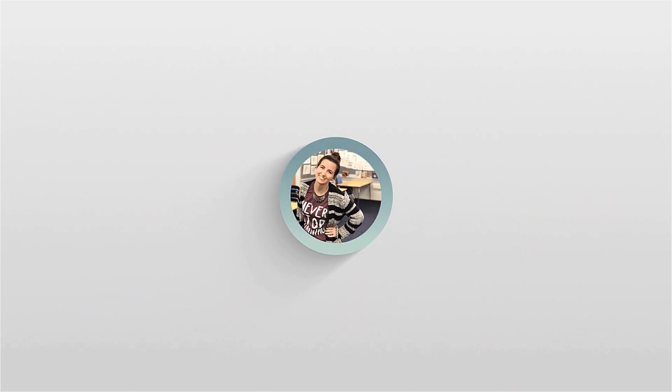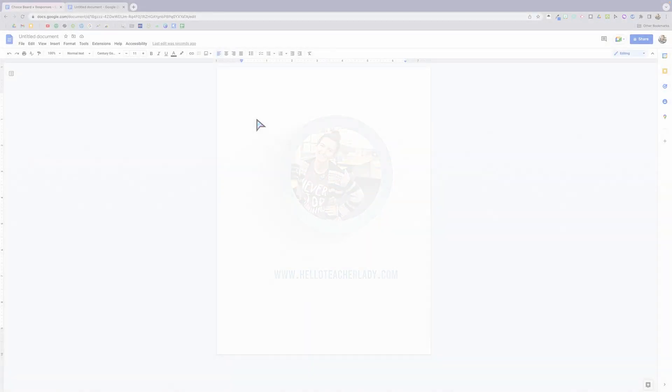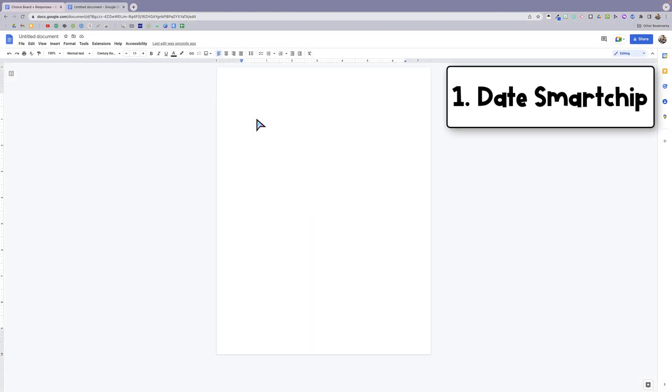Hey there! Welcome to part two of my favorite new Google Docs features. This is Shayna from Hello Teacher Lady, and the first new feature that I'm going to share is the date chip.